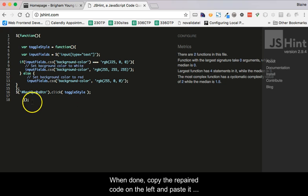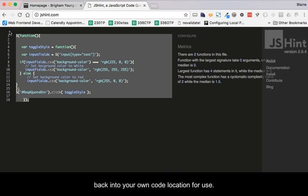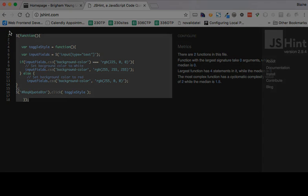When done, copy the repaired code on the left and paste it back into your own code location for use.